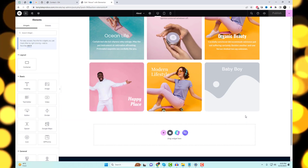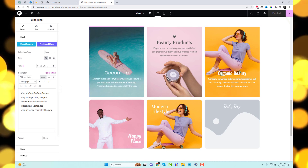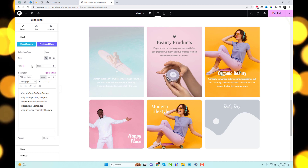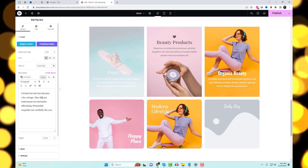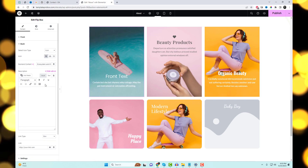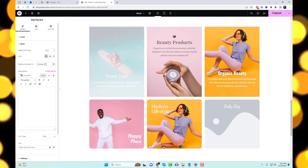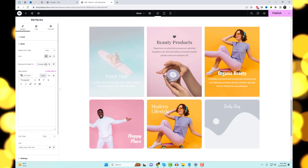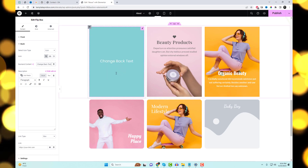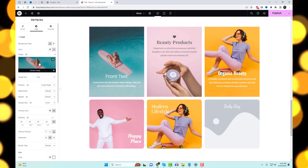Next is the Flipbox Widget, which provides an interactive flip animation effect for displaying content on your website.